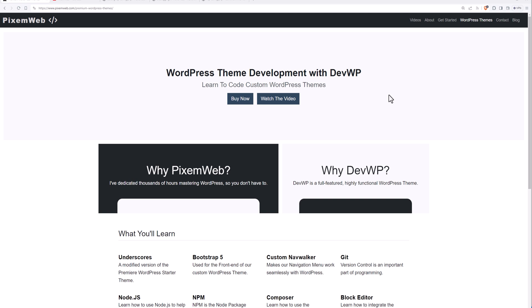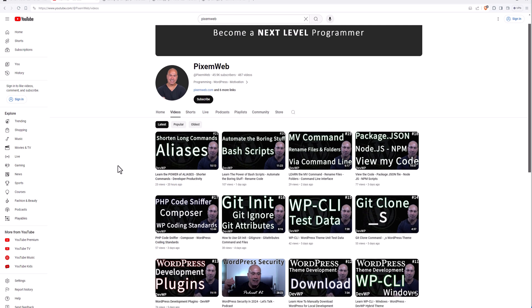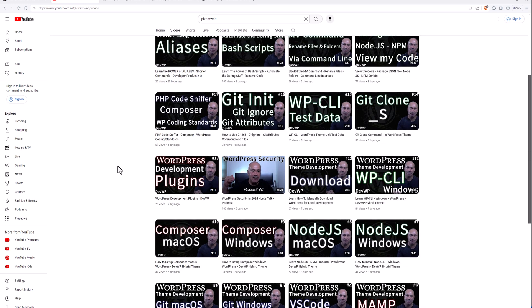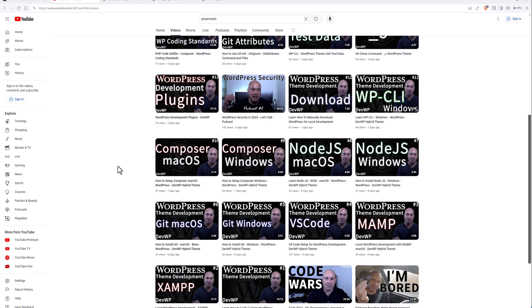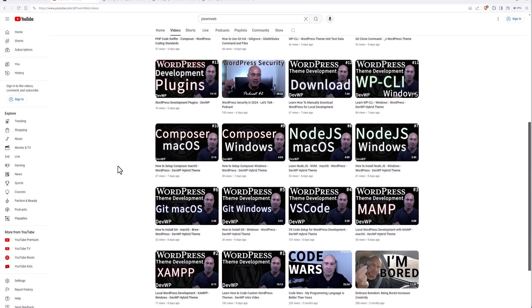If you want to support this project and the DevWP theme itself, consider heading over to picksomeweb.com, go to WordPress themes and purchase a copy of DevWP. With this, you'll get all my files, the documentation, and how to code your own custom WordPress theme. This is going to be a long series where I walk you through step by step how to code a custom theme using some of the best practices and tools.